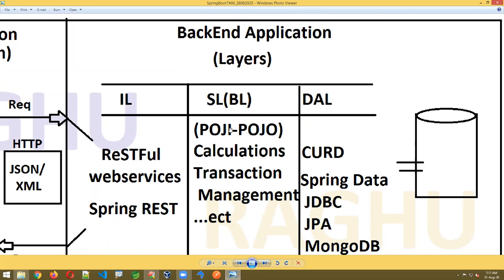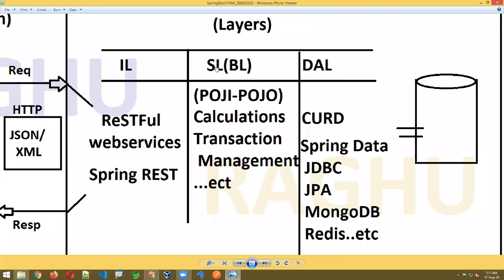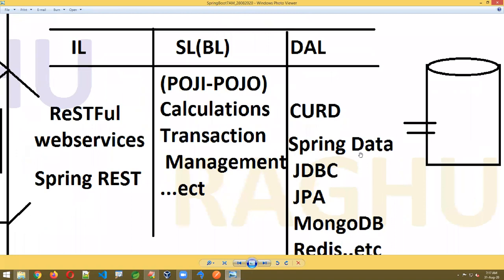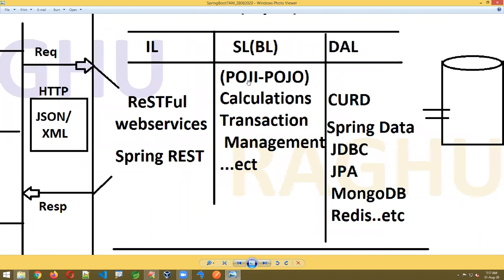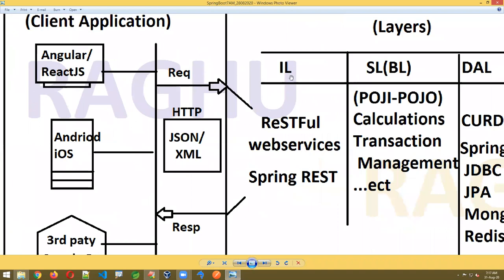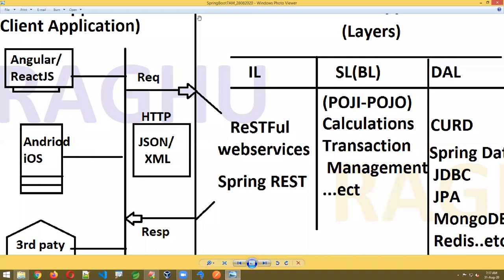All these applications are called client applications. They connect to the backend application, which is designed in Spring Boot. The backend has layers: integration layer, service layer (also called business layer), and data access layer. The data access layer performs CRUD operations using Spring Data concepts — JDBC, JPA, MongoDB. The service layer follows POJO design pattern for calculations and transaction management.